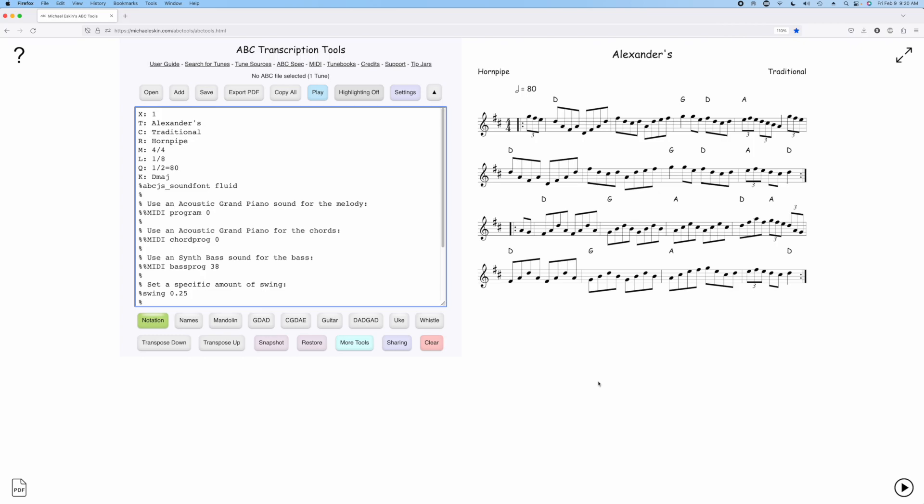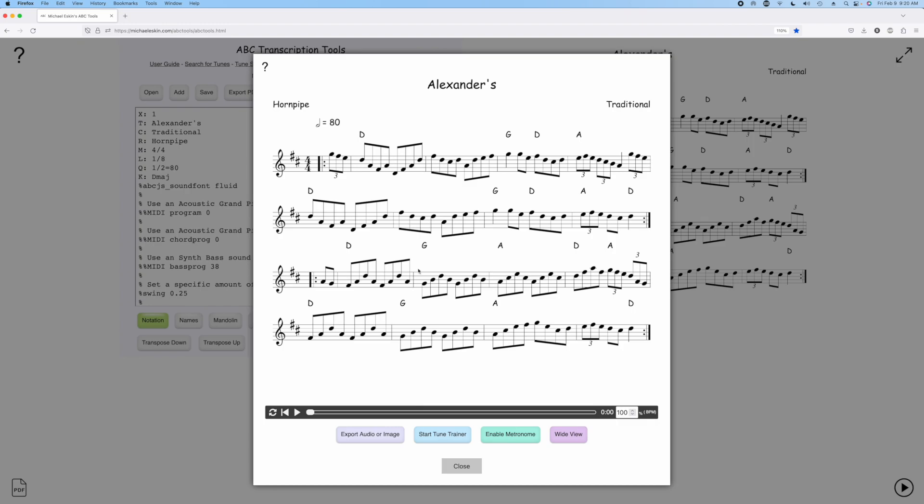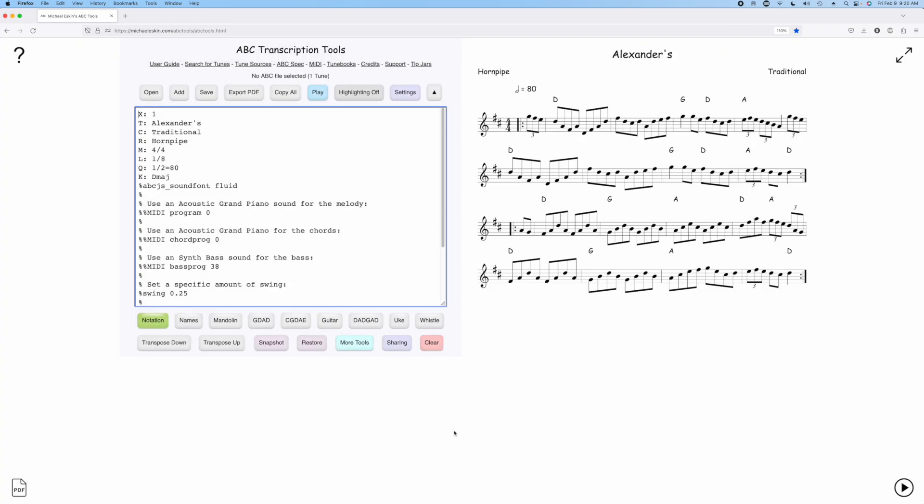Some of you have asked for a delay in the Tune Trainer that would allow you some time to pick up your instrument before the trainer actually starts playing, so I've added that feature.